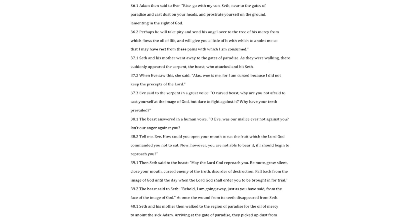Then Seth said to the beast. May the Lord God reproach you. Be mute, grow silent, close your mouth, cursed enemy of the truth, disorder of destruction. Fall back from the image of God until the day when the Lord God shall order you to be brought in for trial. The beast said to Seth. Behold, I am going away, just as you have said, from the face of the image of God. At once the wound from its teeth disappeared from Seth.